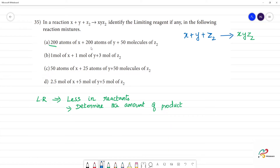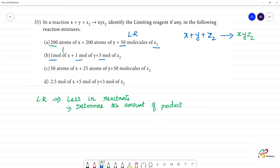This case has 200 atoms and 50 molecules. So this is the limiting reagent. This is less than Z₂ — 50 molecules of Z₂ is the limiting reagent. This is 1 mole, this is 1 mole, this is 3 moles — so these two are limiting reagents.